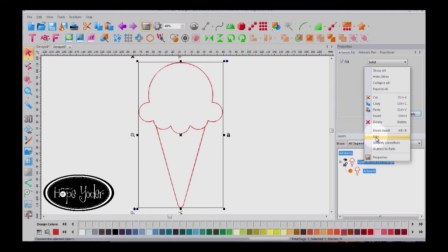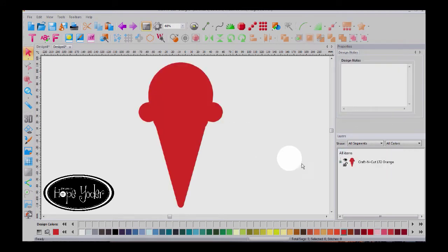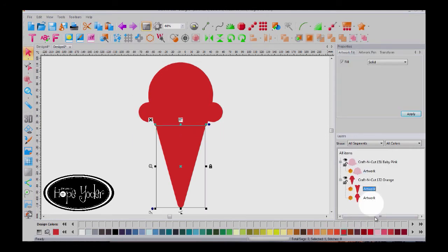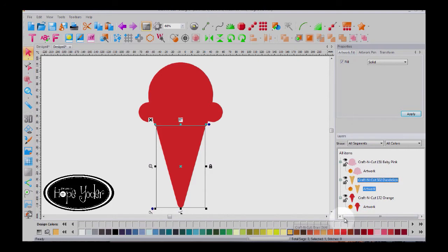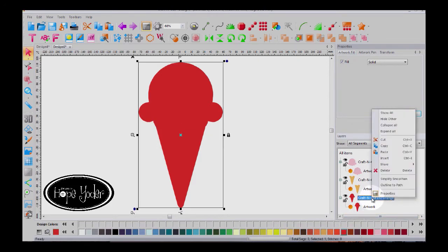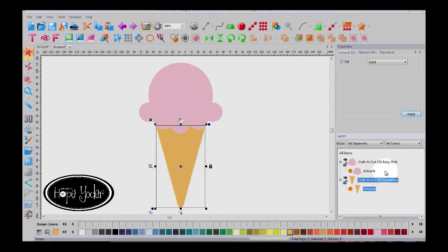Right click and break apart. Now when this happens, let's expand our layers. You can see we have the ice cream and then we have the cone and then we have this full object which we don't need. So we're going to delete that.